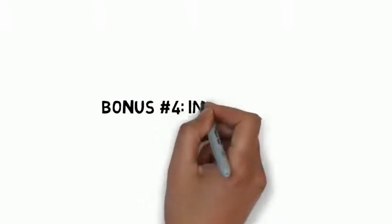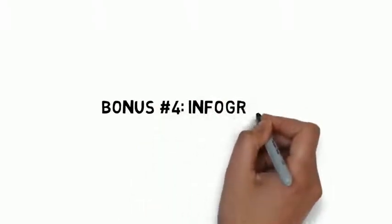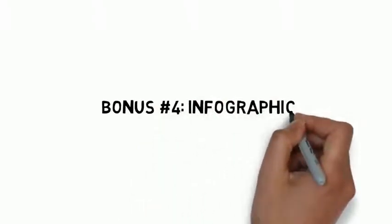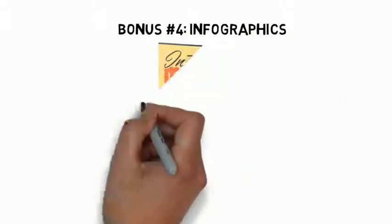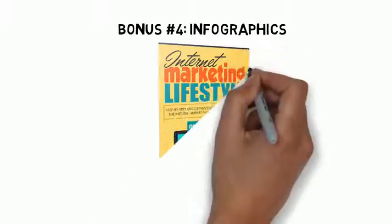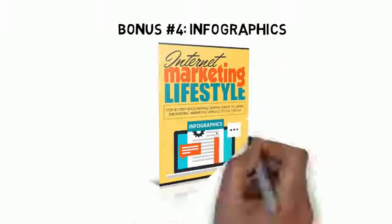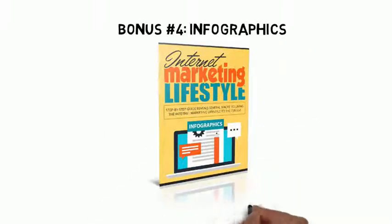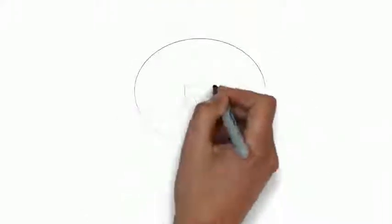Fast action bonus number four is an internet marketing lifestyle infographic that makes it easy to quickly look at an illustrated guide to stay focused and on task.